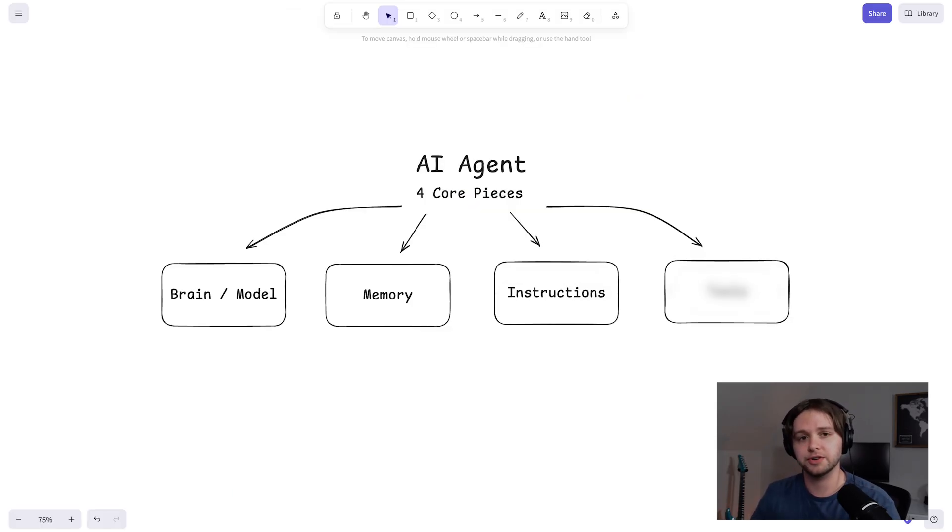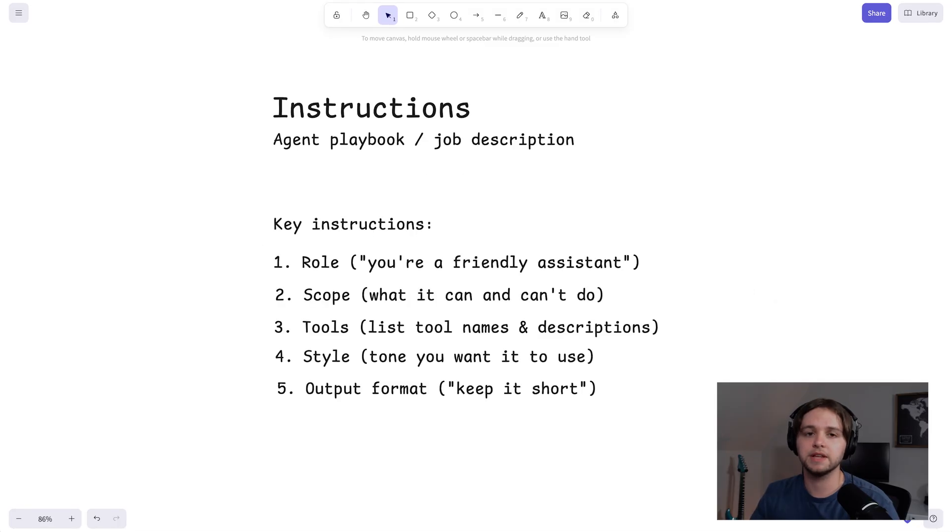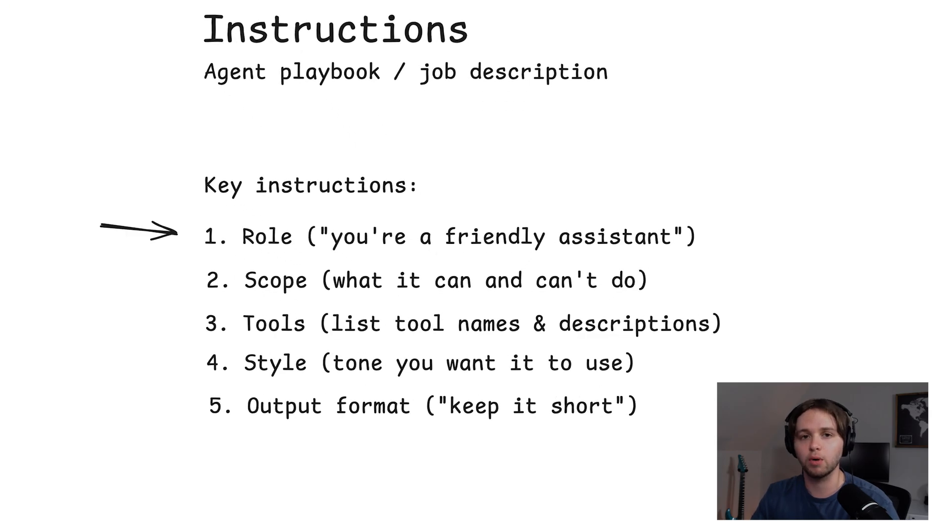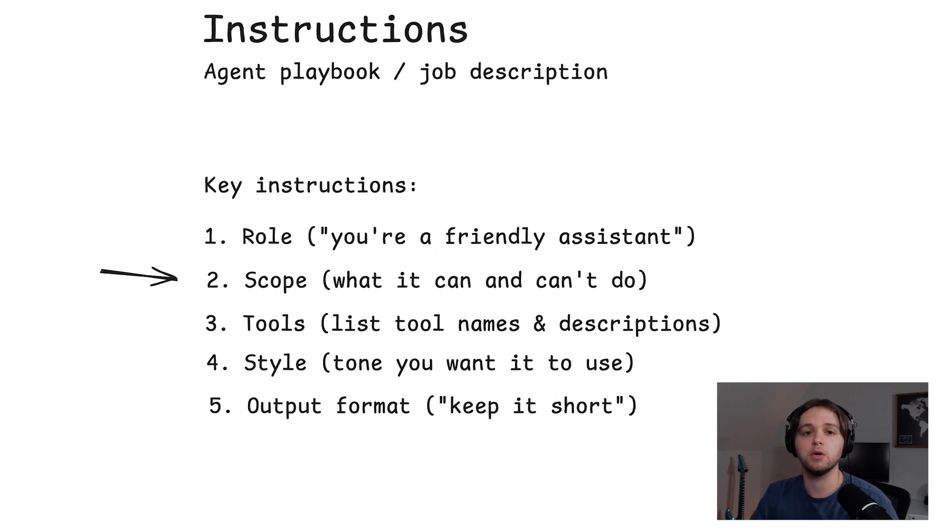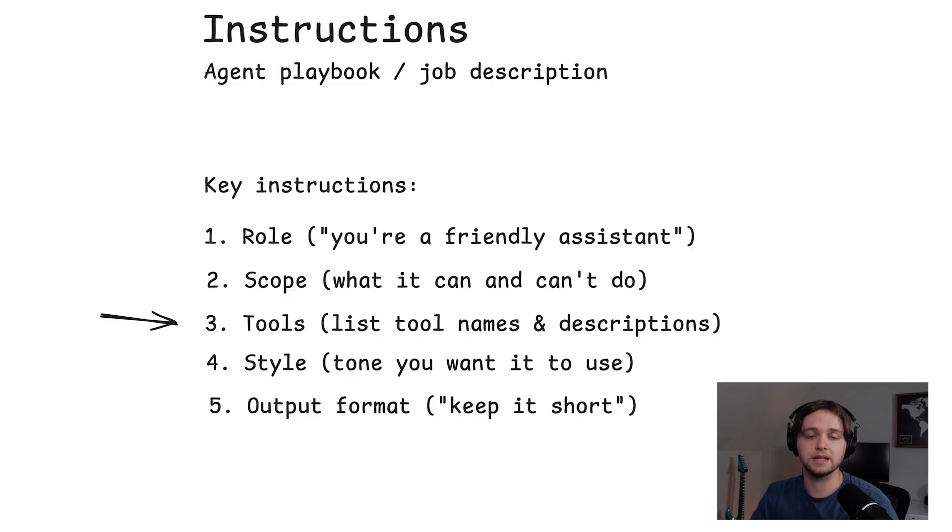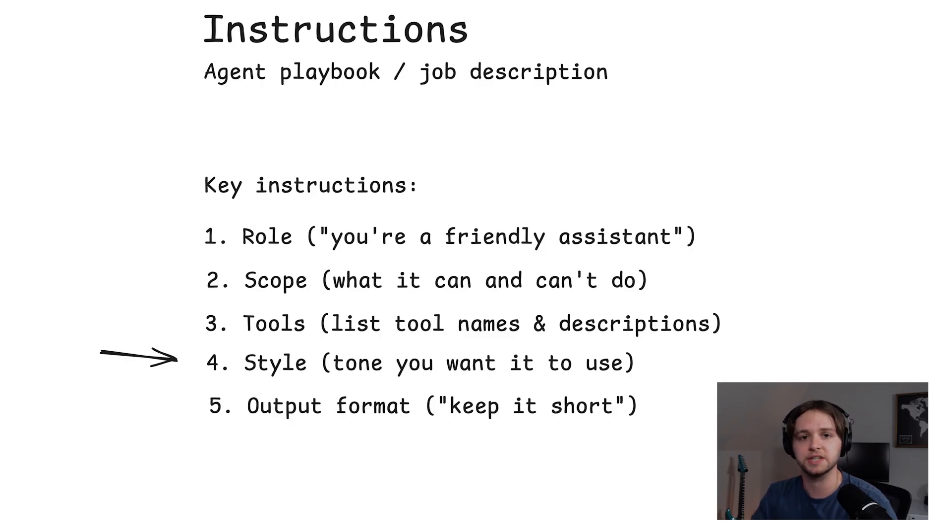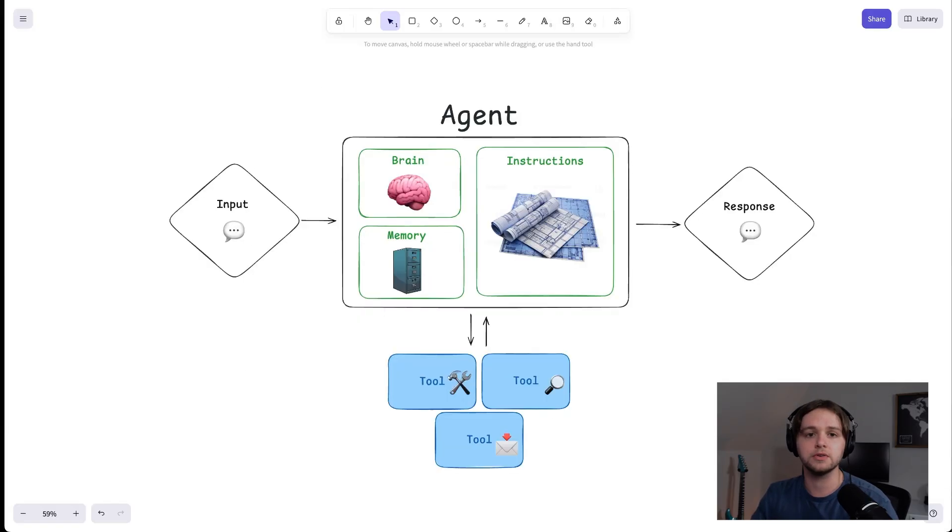Step three, instructions. Also called the system message or prompt. Think of this as the agent's job description and playbook. You want to clearly spell out a few key things. First, the role. For example, you're a friendly assistant. Then the scope, what it can do and what it can't do. Next, the tools. List each tool by name and explain what it's for. Also, the style, the tone you want it to use, maybe even how it should sign off messages. And finally, the output format.